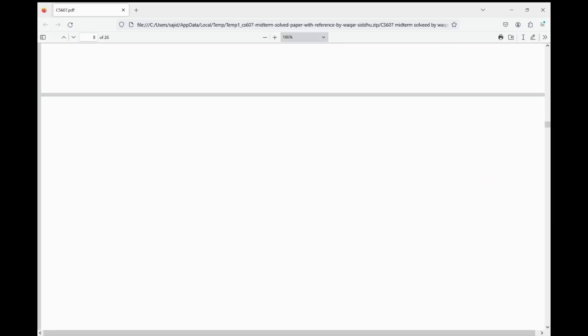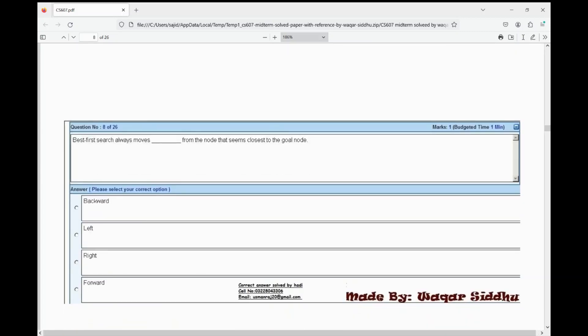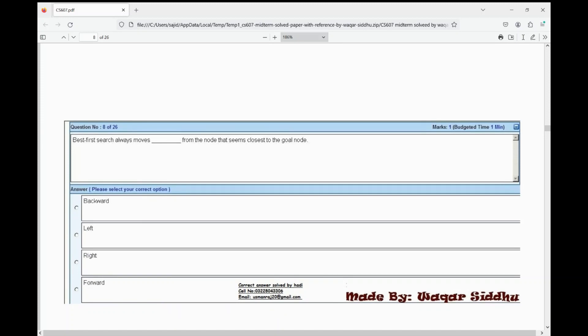Next MCQ: best first search always moves dash from the node that seems closest to the goal node. First option is backward, second option is left, third option is right, fourth option is forward. The right option is forward — fourth option.